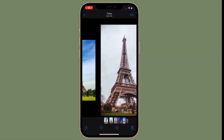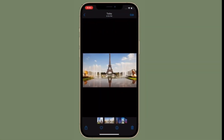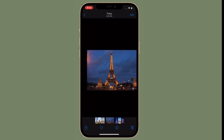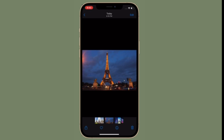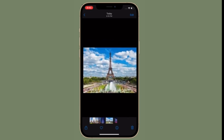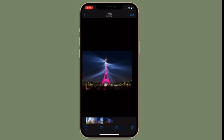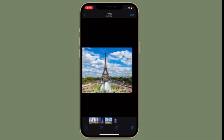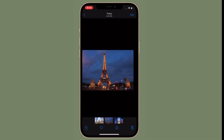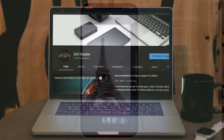Hi friends, this is RK from 360 Reader. Right now I'm going to show how to use Visual Lookup in Photos to identify landmarks, plants, and pets in iOS 15 on iPhone and iPad. This intelligent feature is called Visual Lookup, and let me show you how it works.